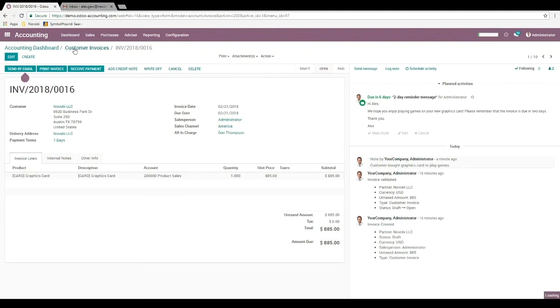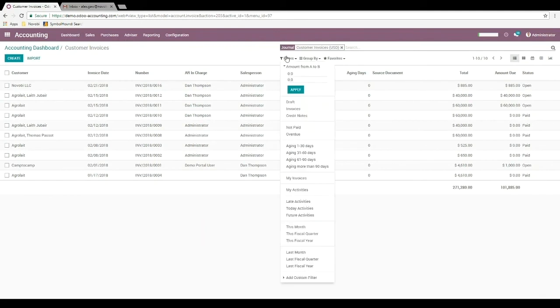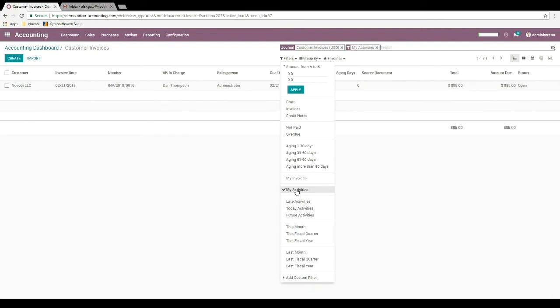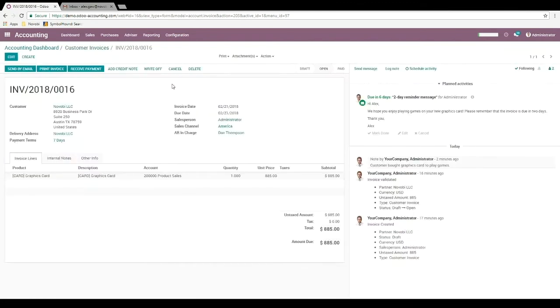So if we go to the customer invoices list, we can filter by activities as well as other information. So I'll select my activities and it shows me only invoices that have activities that I need to do. So I select the invoice and I can see this activity is waiting to be done.